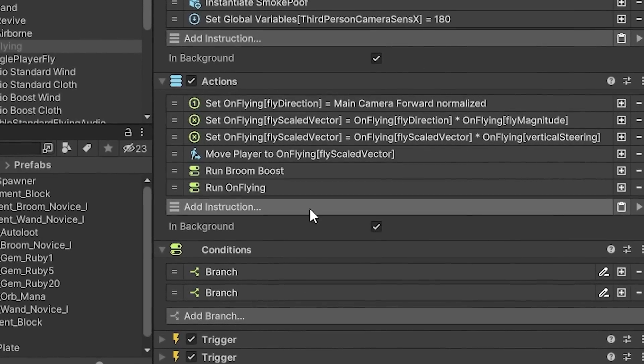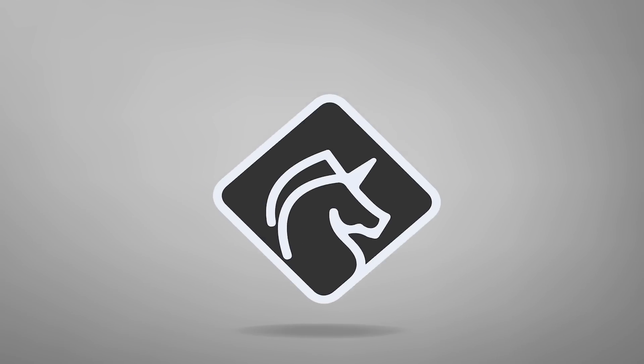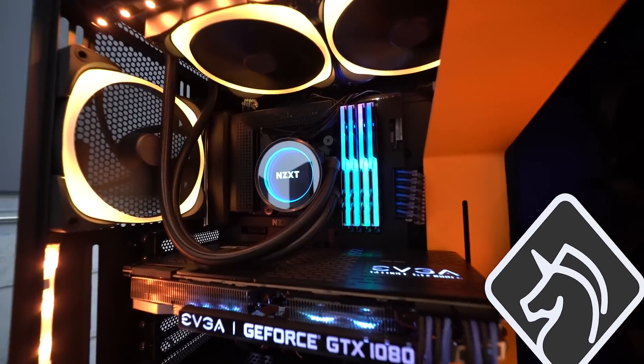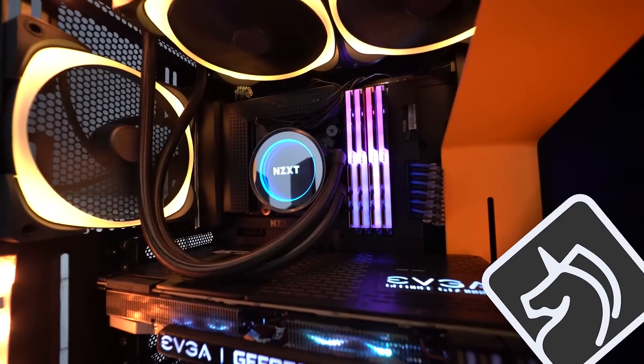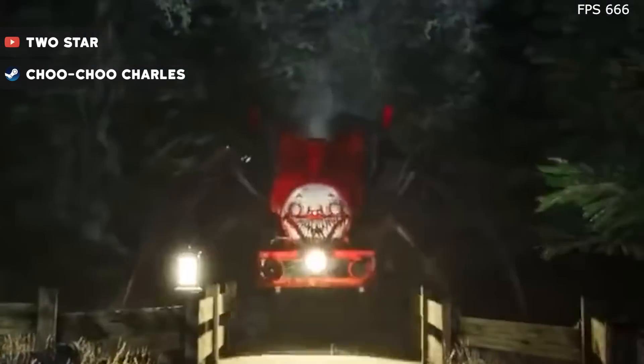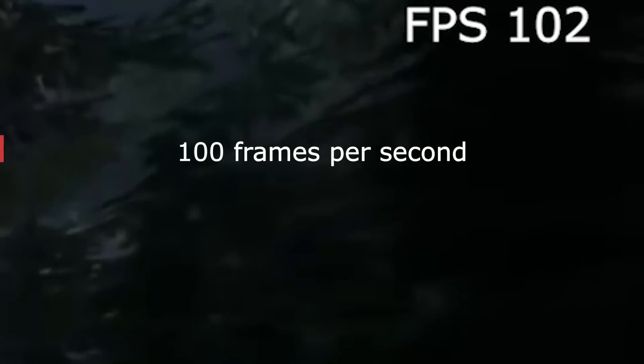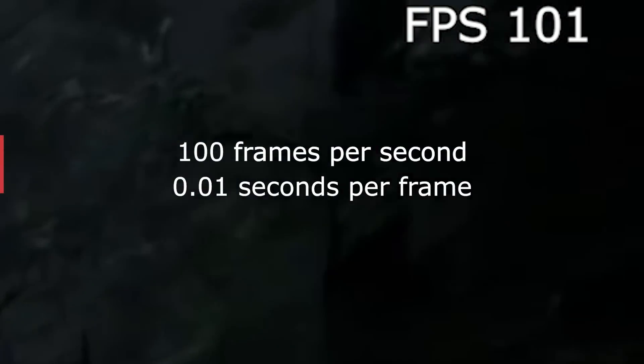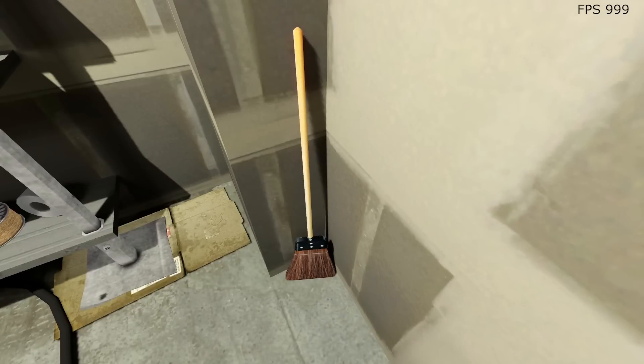Everything was going great with that strategy until it wasn't. Here's the thing — without getting too nerdy or specific, games update every time your display refreshes. Depending on how good your device is and what it needs to process, the speed at which the display updates varies. Looking at a dense forest that's home to an evil spider train trying to kill you might take 0.01 seconds to display, while looking at this broom in an empty closet might take 0.001 seconds.